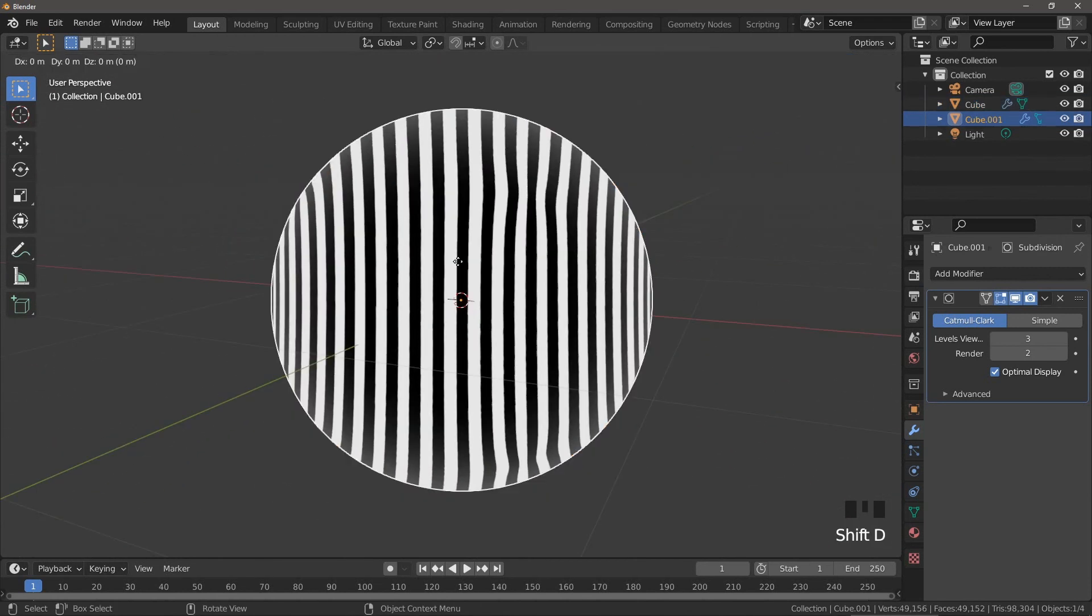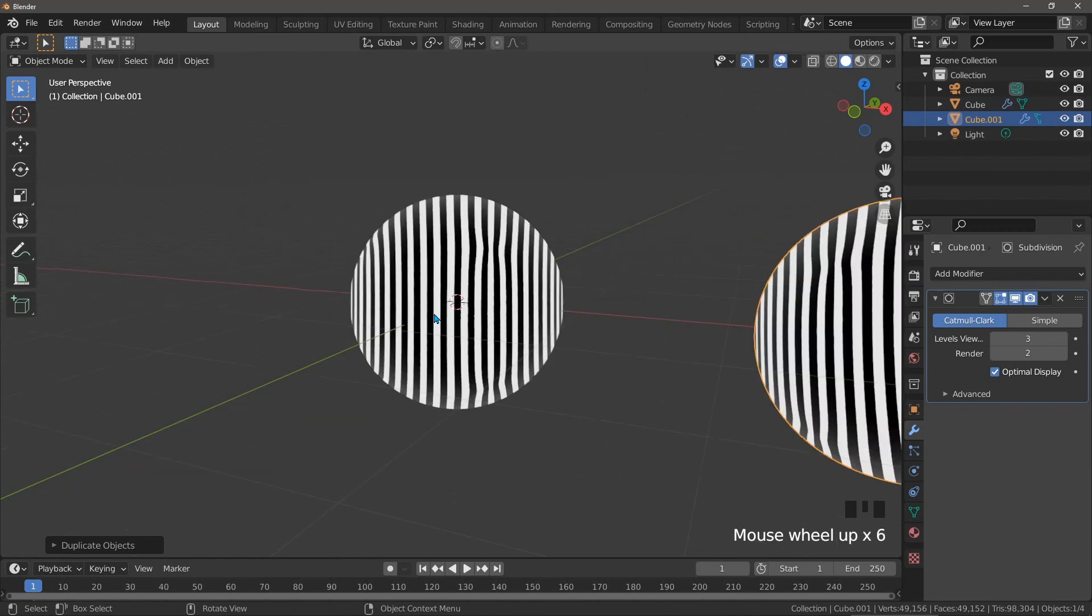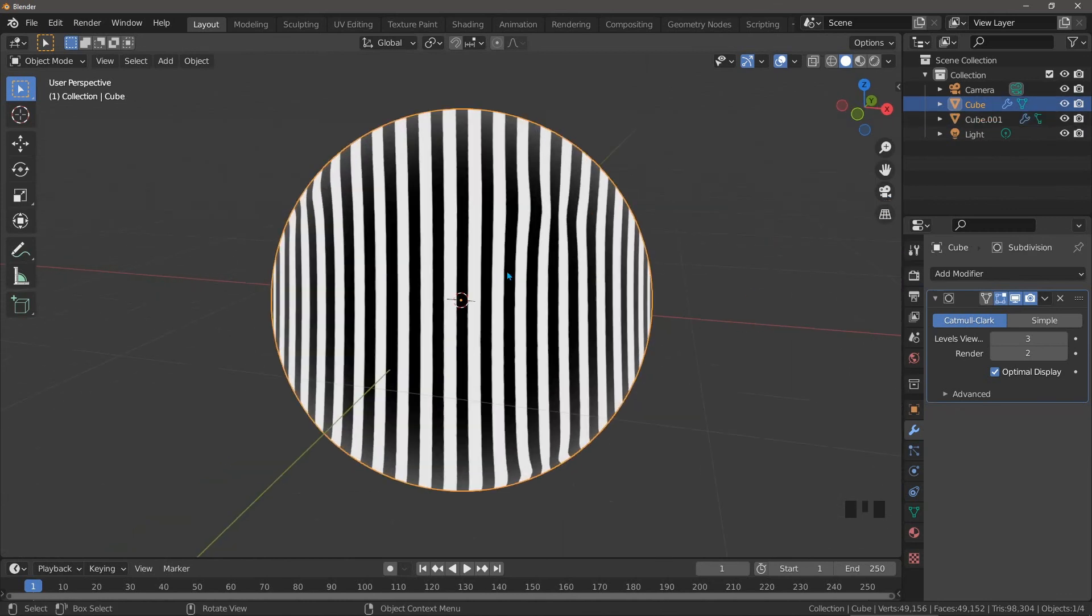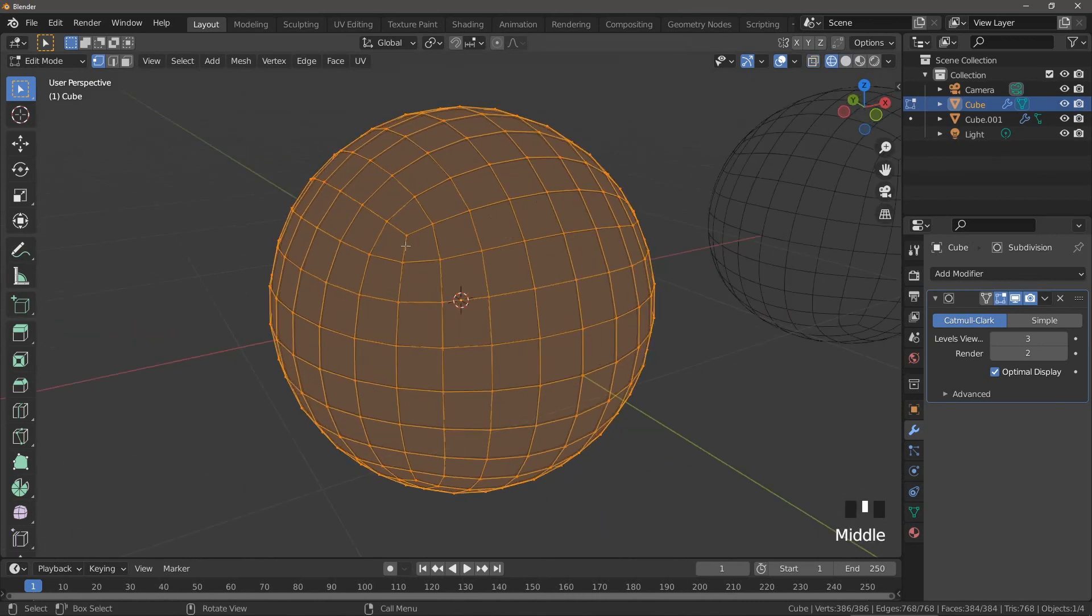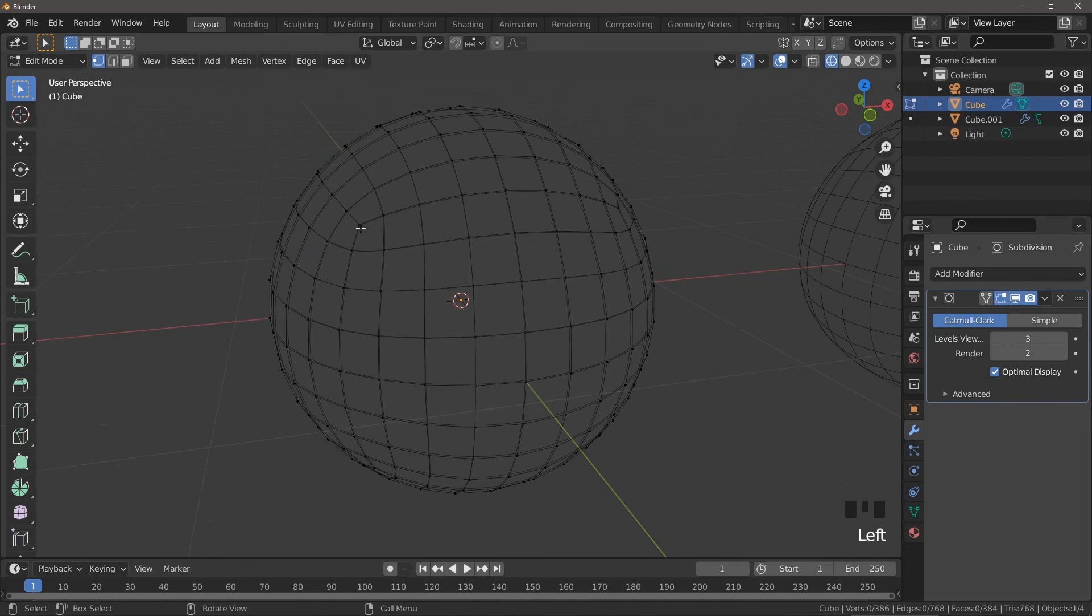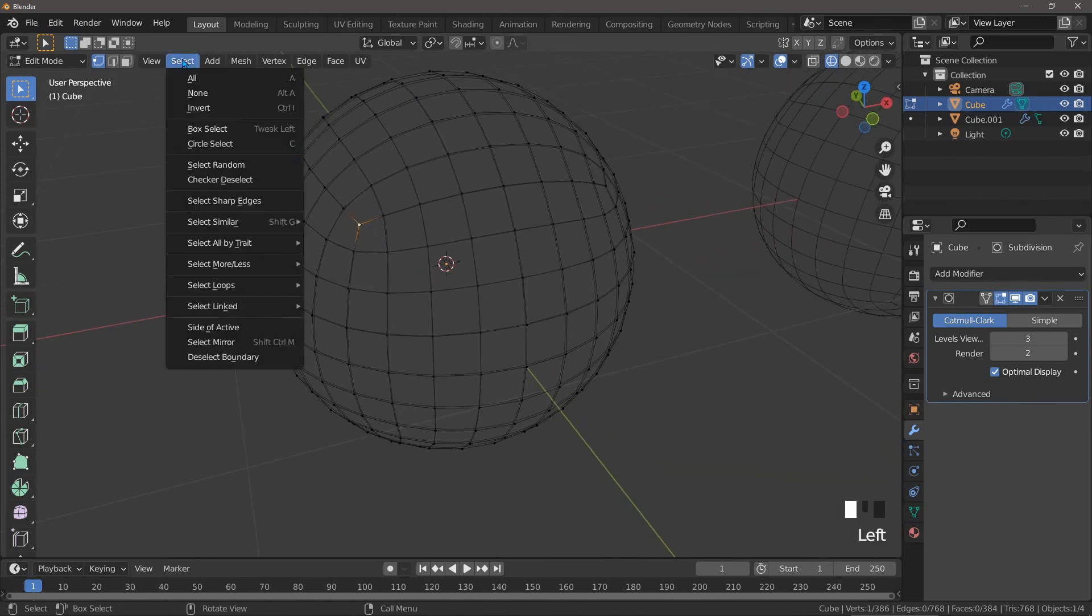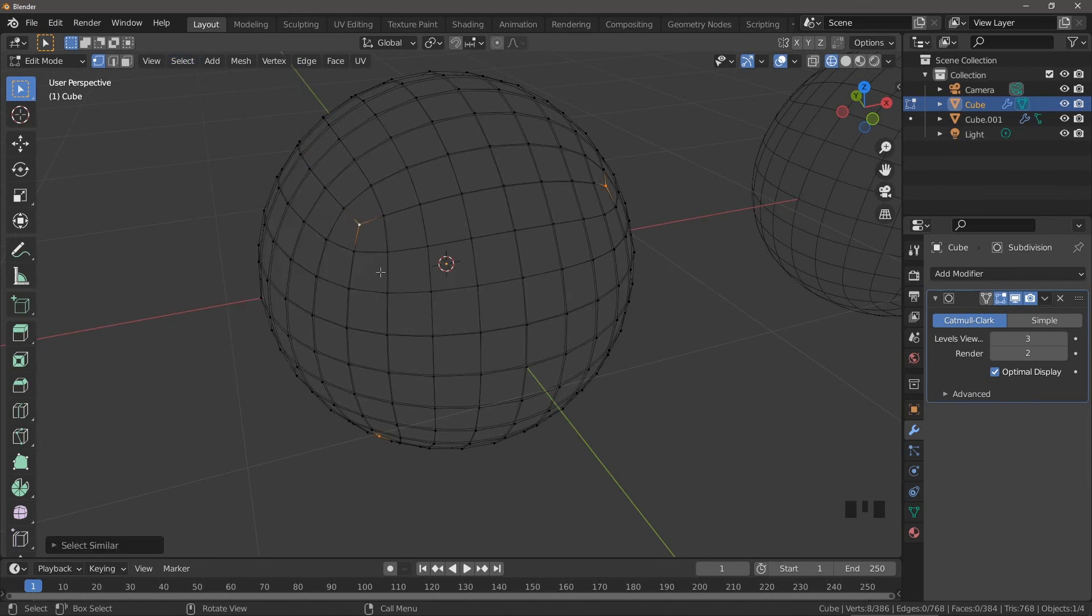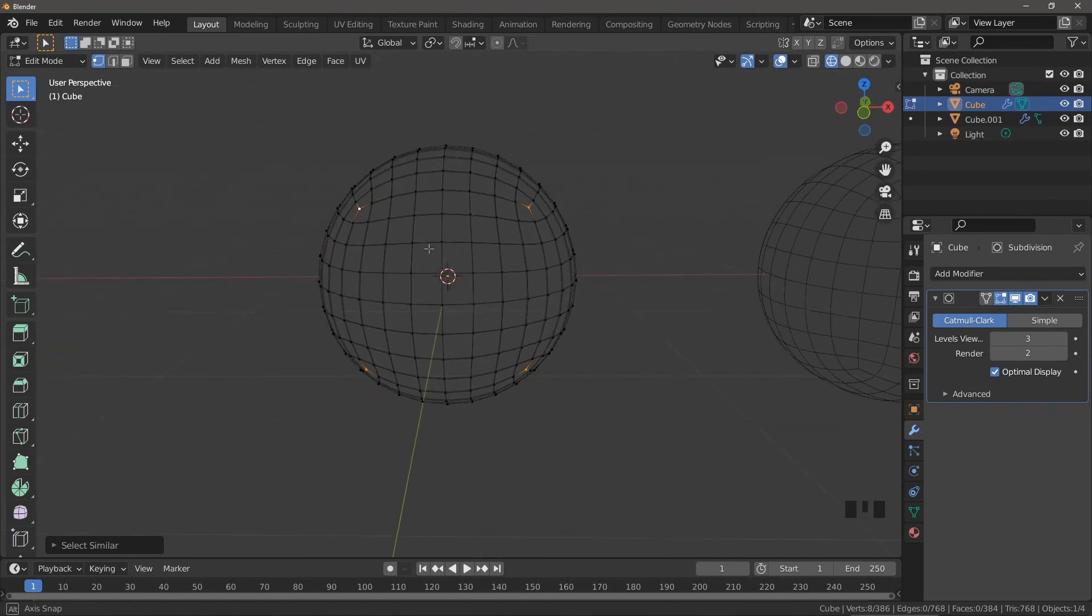First let's make a copy of this object and move it along the x-axis so we can compare the results when we're done. If we switch to wireframe mode and turn off x-ray so we can see more clearly we can look for one of these old corners. Go to edit mode and select any one of the vertices with only three edges coming out of it and we can quickly select all of the others by going to select, select similar, and amount of connecting edges. You can now see that these are all selected around the sphere.